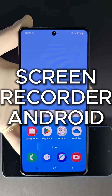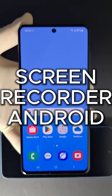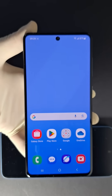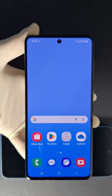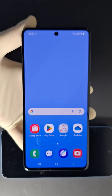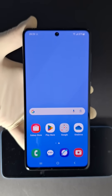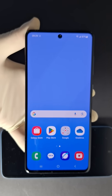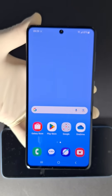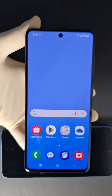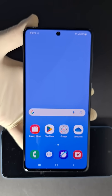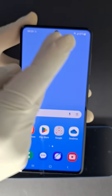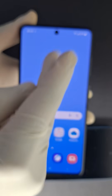Hi everyone and welcome back to the channel. Today I'm going to show you quickly how to enable screen recorder on your Samsung phone or Android phone. Some Android phones do not have this feature, so you need to go to the Google Play Store and install a third-party application. I have a Samsung phone.